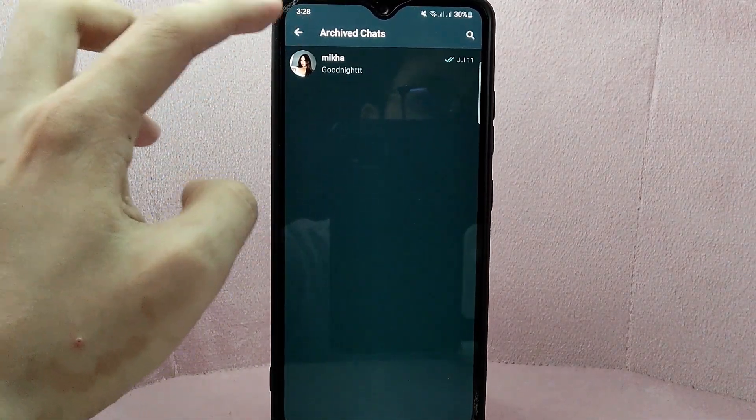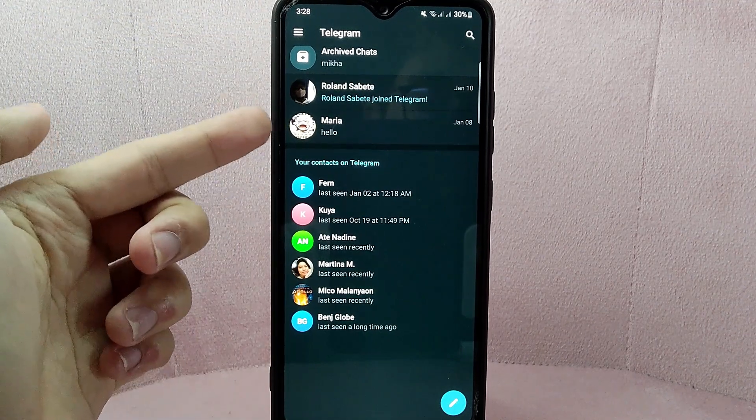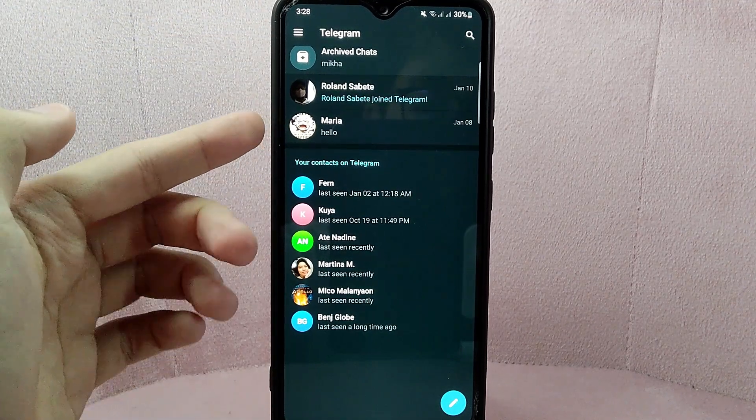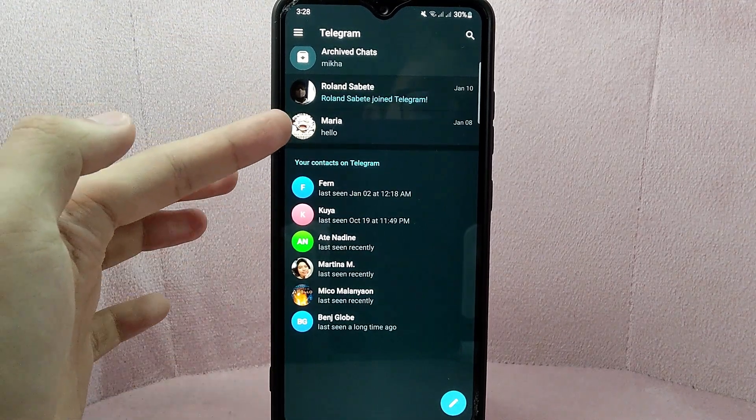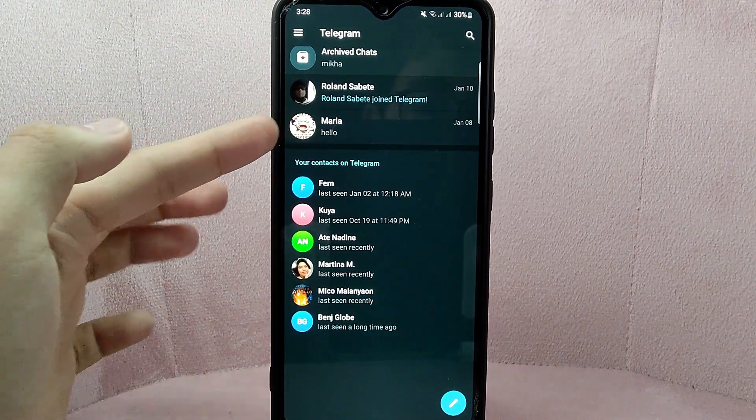After that, the chat will now be restored to your chat list and can be found by scrolling through the chat list or searching for it.